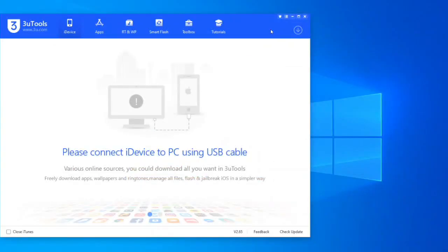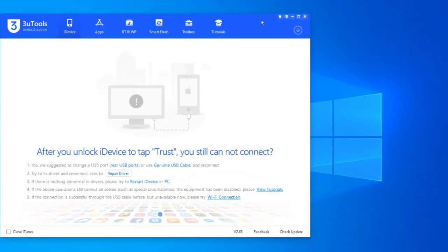Now we open the 3uTools program, which is totally free, and connect the iPad.